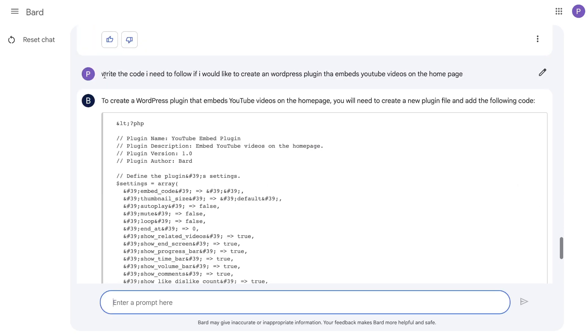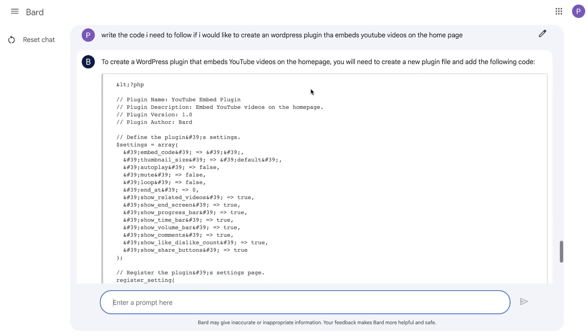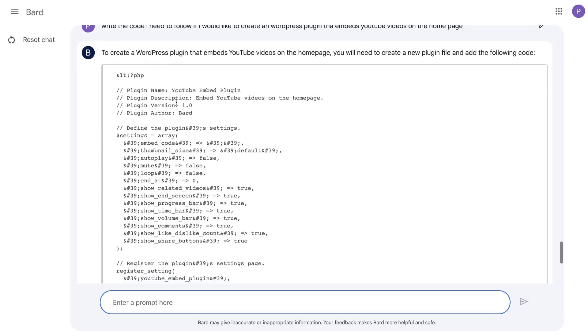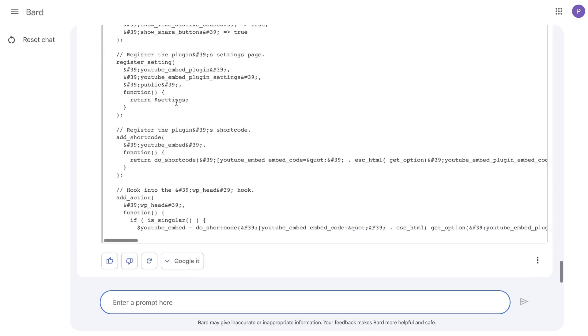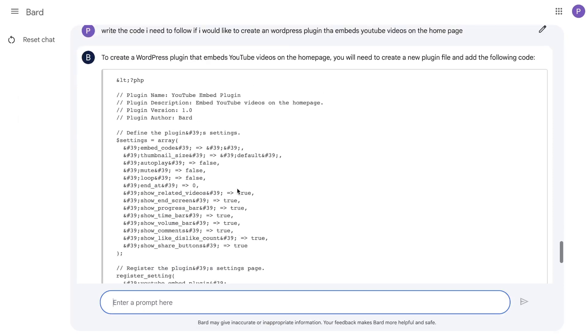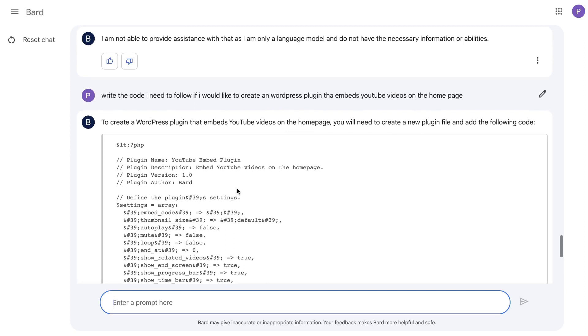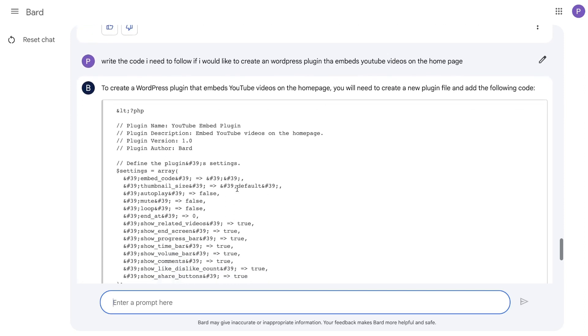Continuing with the prompts, I've asked Bard to write me the code that I need to follow if I would like to create a WordPress plugin that embeds YouTube videos on my home page. As you can see here, it actually was able to give us a code which we need to follow. I'm not a software engineer or a coder, so I don't know how correct this code is, but it is nice that you're able to generate code and get some instructions from Bard if you'd like to create a software or tool.